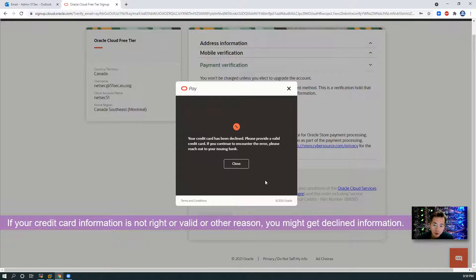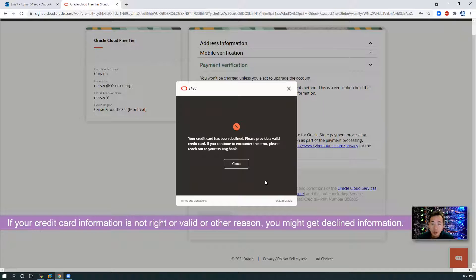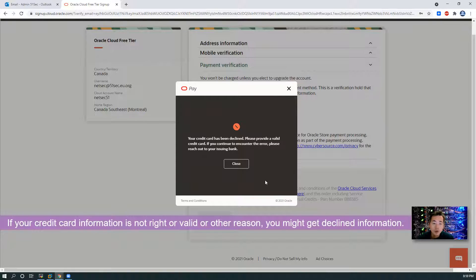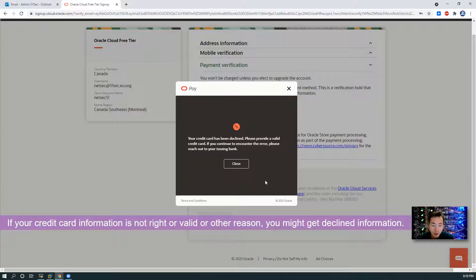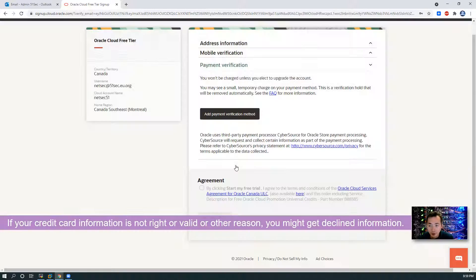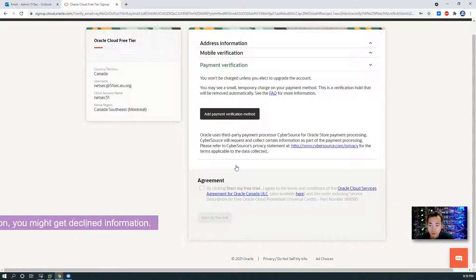You might get this declined message. The reason why is because that credit card has been used before to register an account. So I'm going to use another credit card to register again.